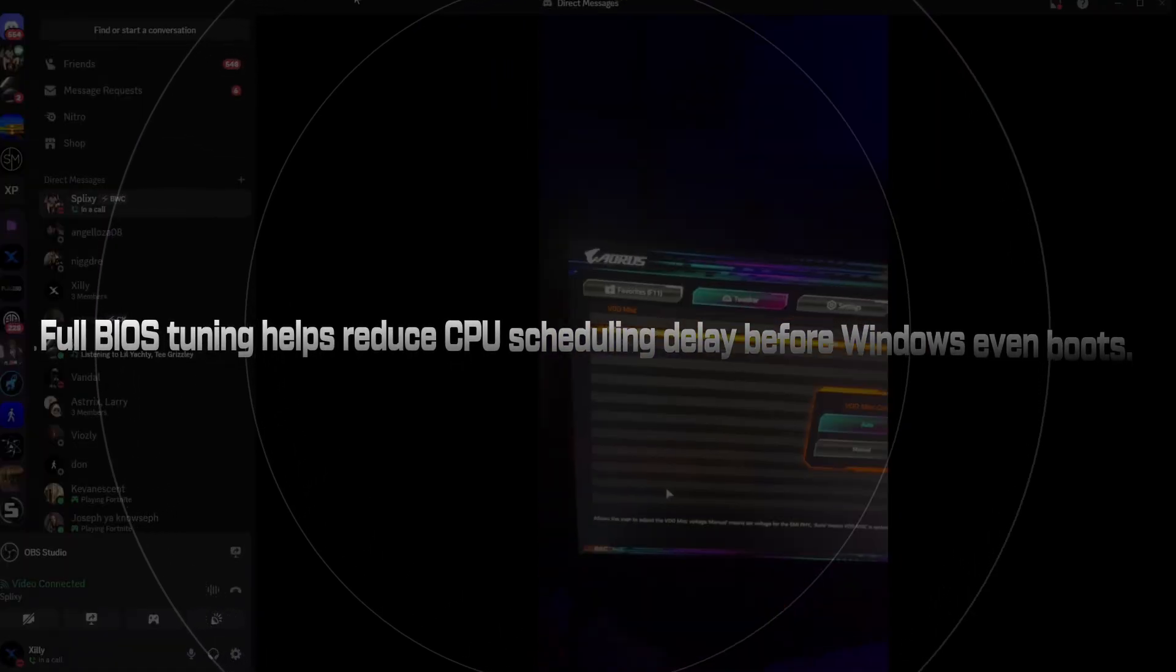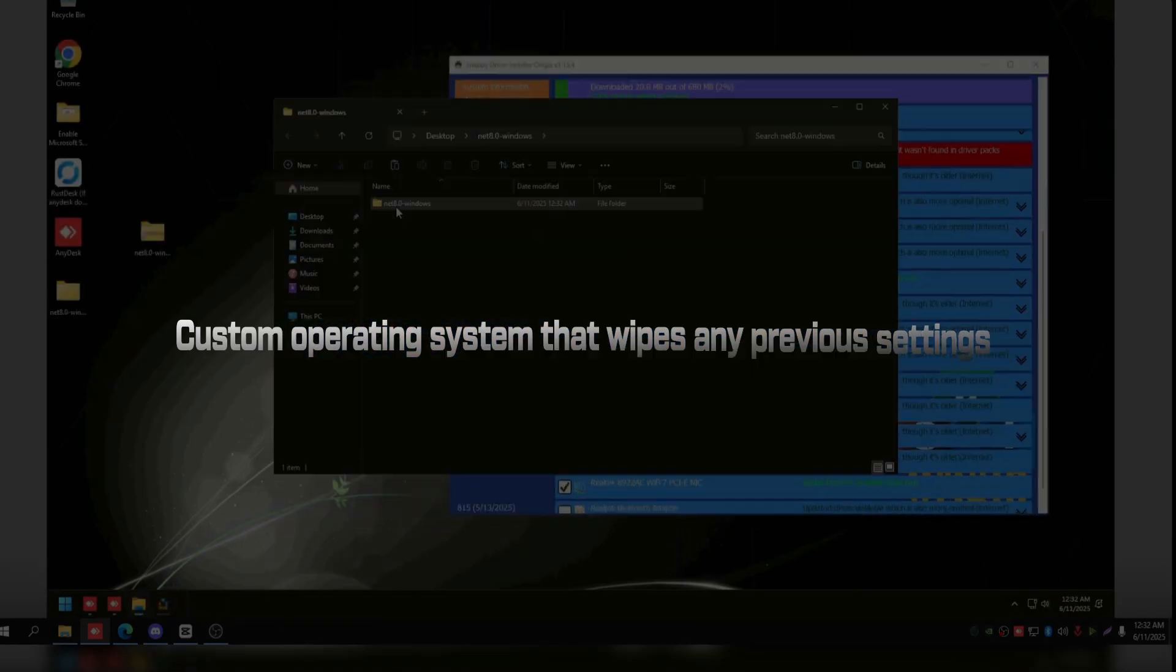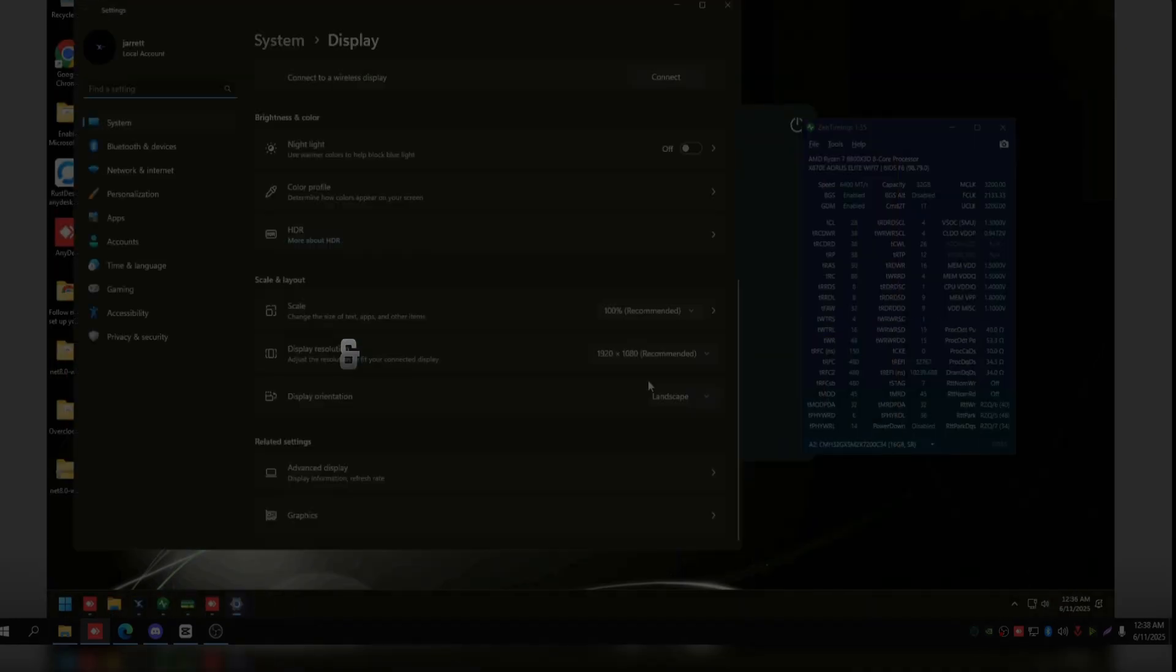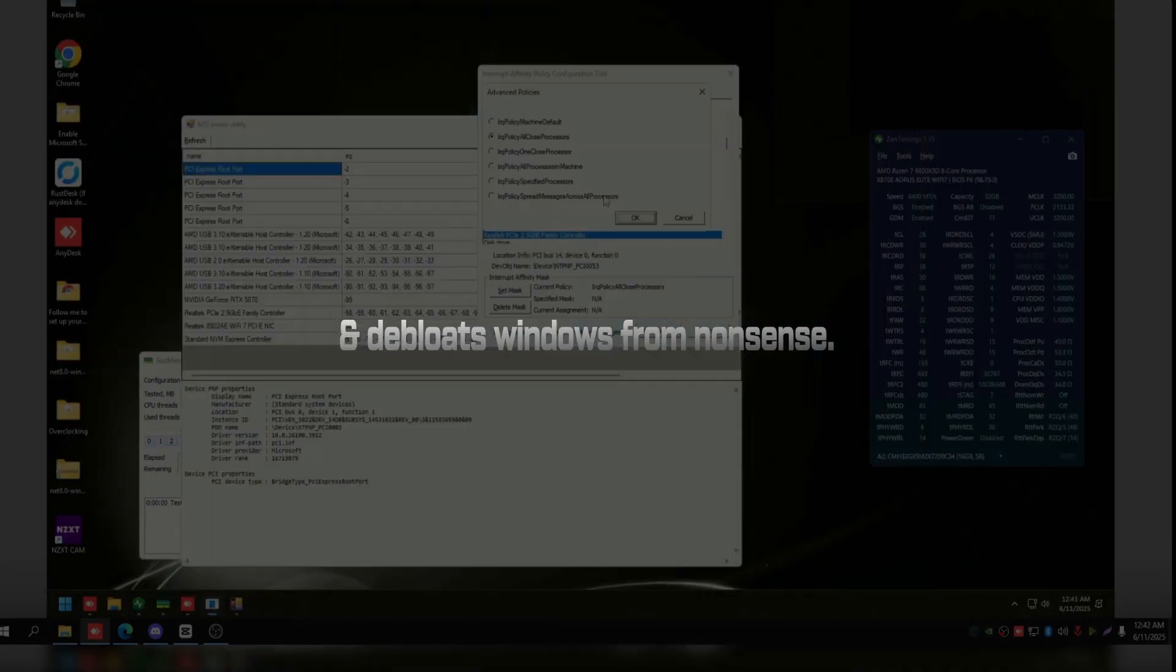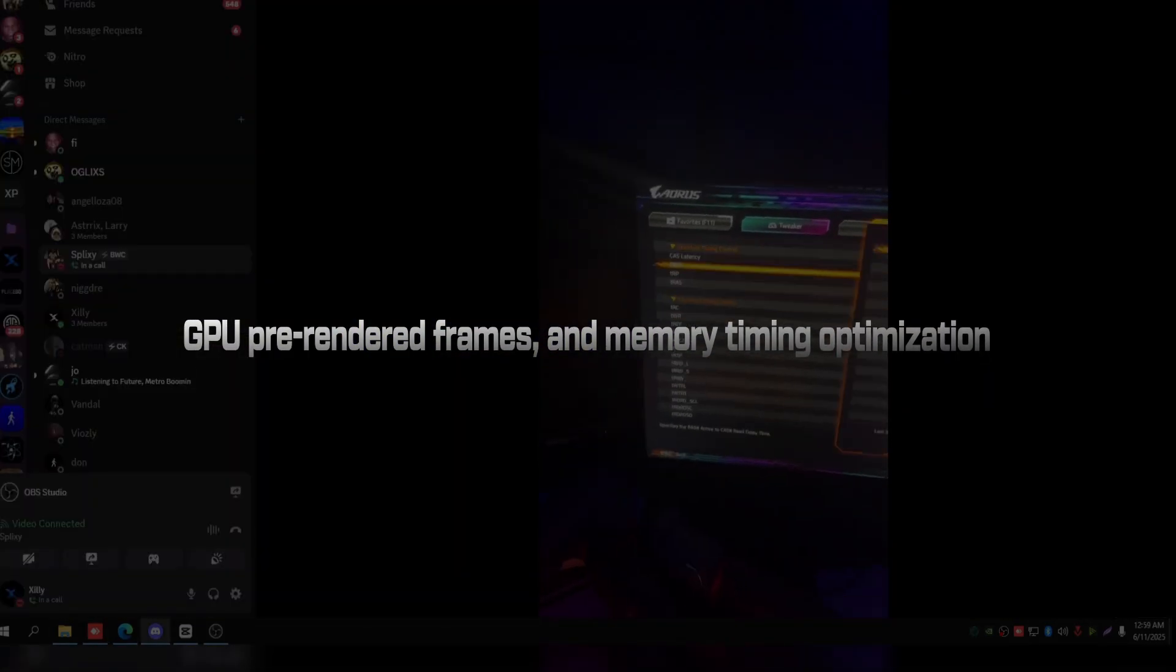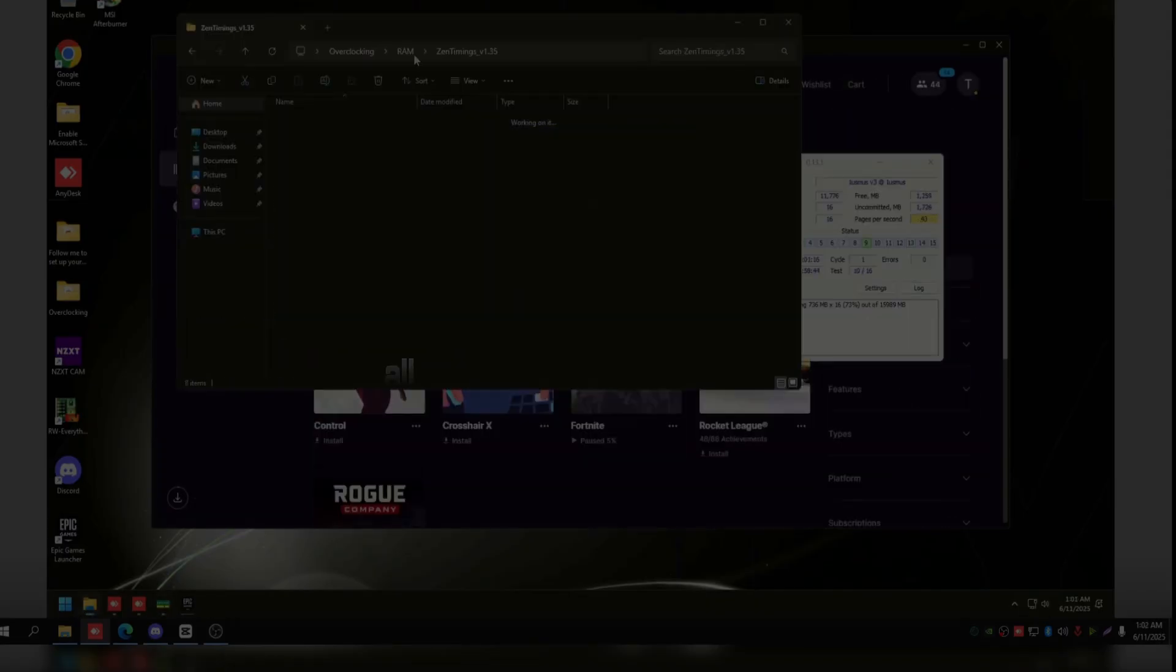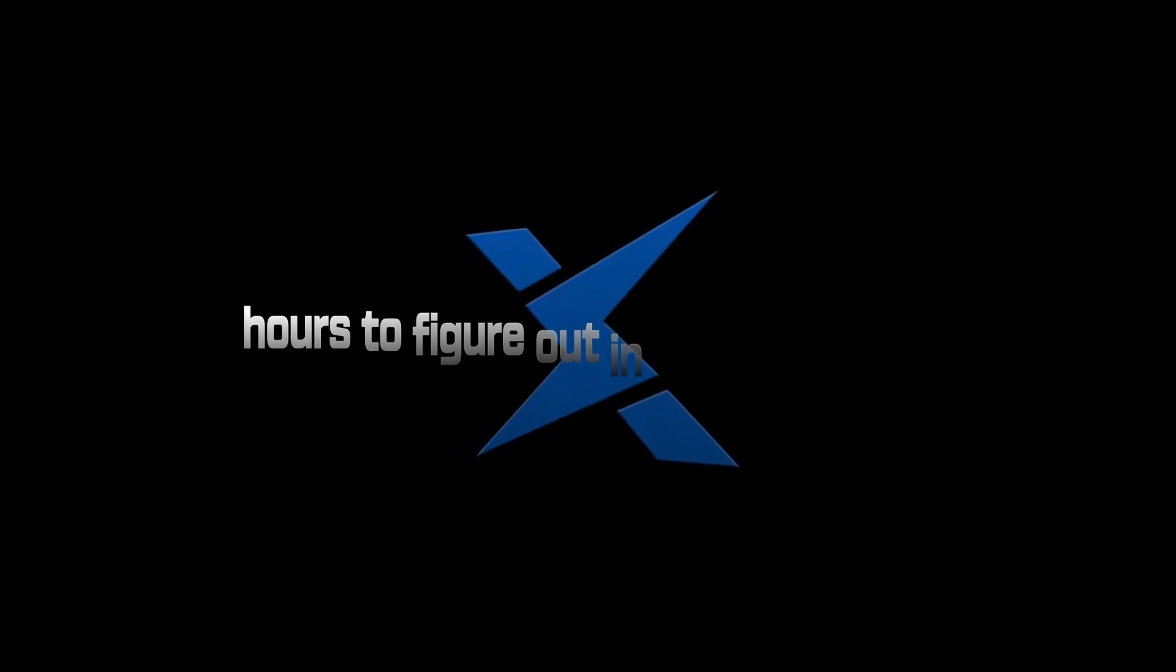Why does Zilli pull ahead? Because we go deeper with tuning. Full BIOS tuning helps reduce CPU scheduling delay before Windows even boots. Custom operating system that wipes any previous settings and de-bloats Windows from nonsense, GPU pre-rendered frames, and memory timing optimization. All tuned for your exact setup. Paragon does the basics with a hint of some incomplete advanced tuning. We do the deep cuts that take beginners hours to figure out in mere minutes.